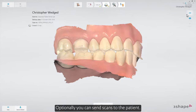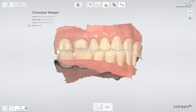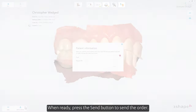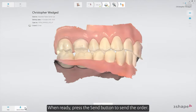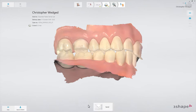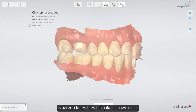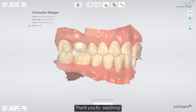Optionally, you can send scans to the patient. When ready, press the send button to send the order. Now you know how to make a crown case. Thank you for watching.